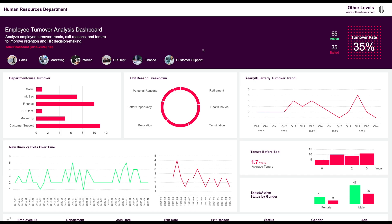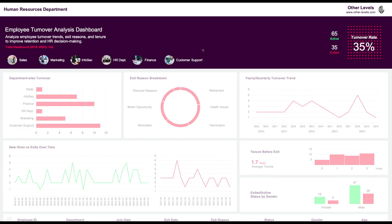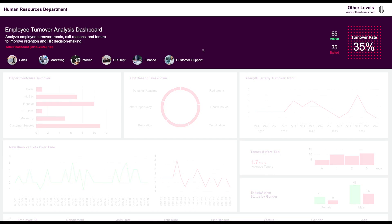This dashboard has a lot of powerful features. In the first section, we introduce the HR department, which is responsible for the dashboard, followed by the dashboard title and a brief description. We then see the total headcount from 2018 to 2024, which is 100 employees.